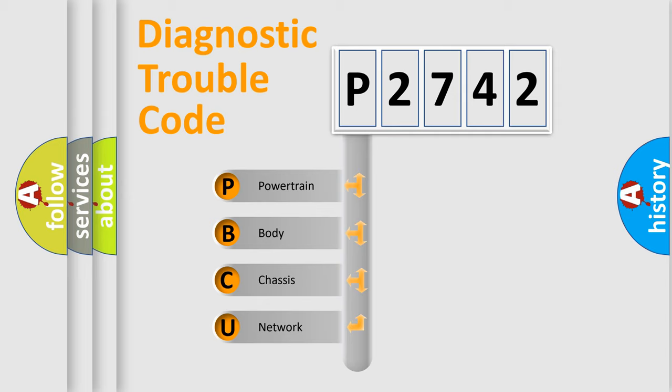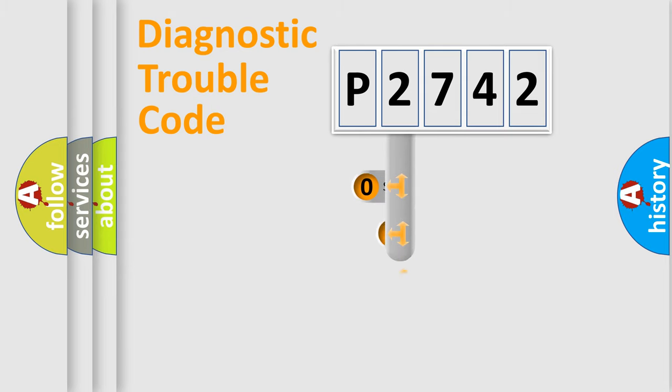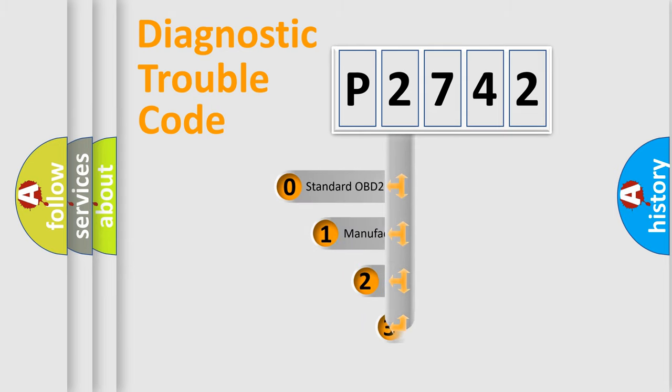We divide the electric system of automobile into four basic units: powertrain, body, chassis, and network. This distribution is defined in the first character code.